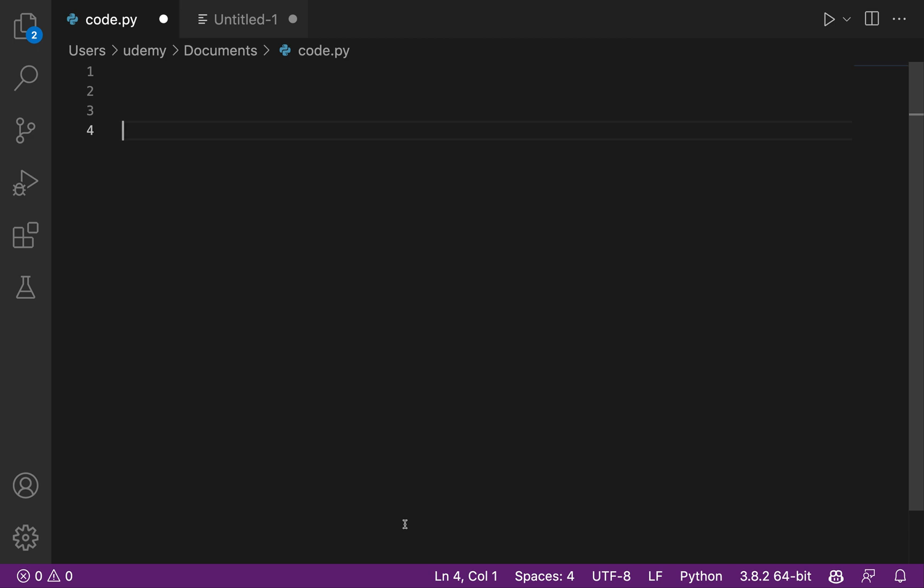Welcome in this video where we are going to have some fun with GitHub Copilot. So in this video, we are going to play with series, for example, the Fibonacci series, geometric series, and arithmetic series, and we'll see if GitHub Copilot can be helpful there.